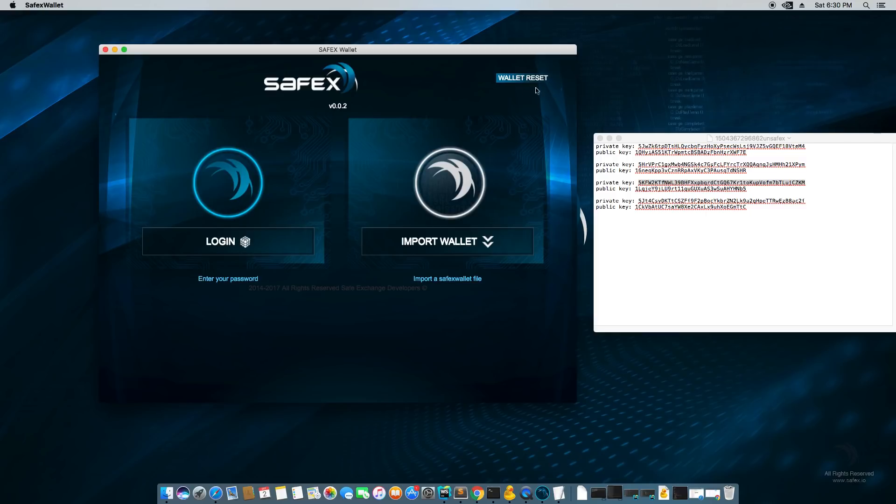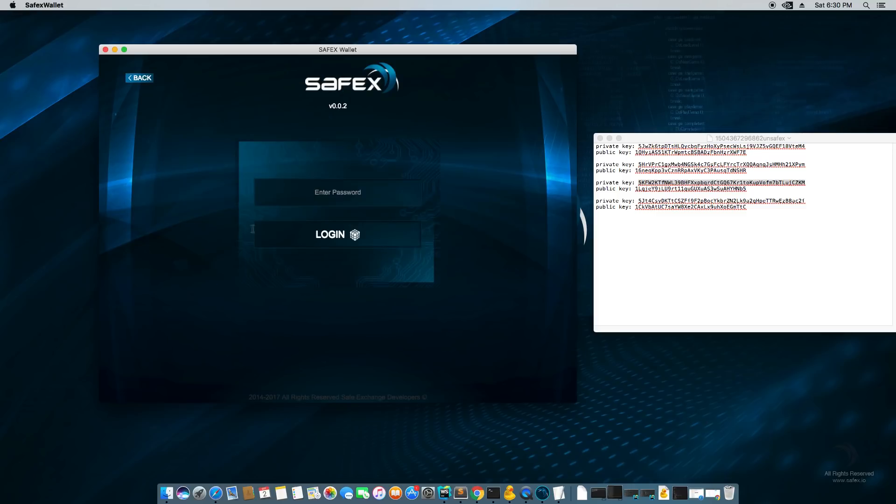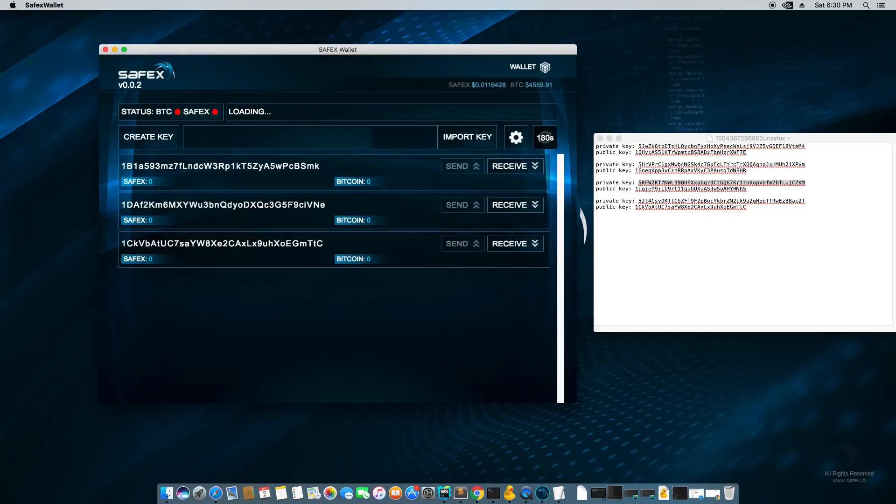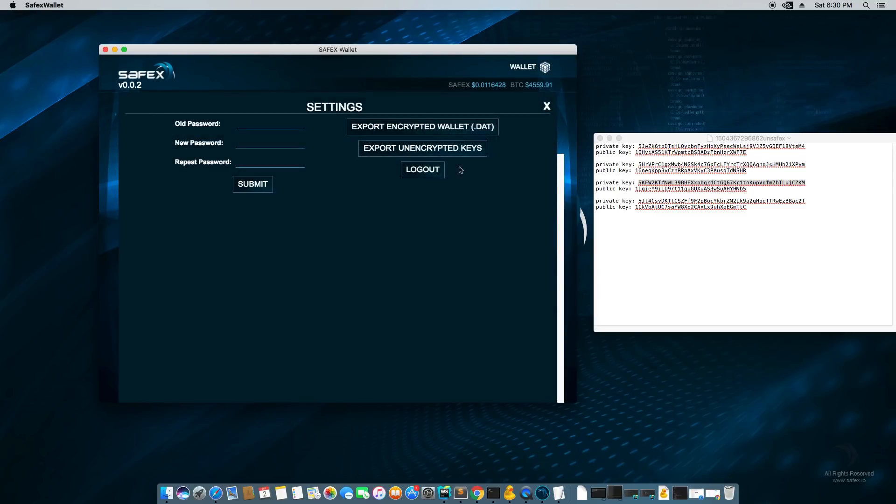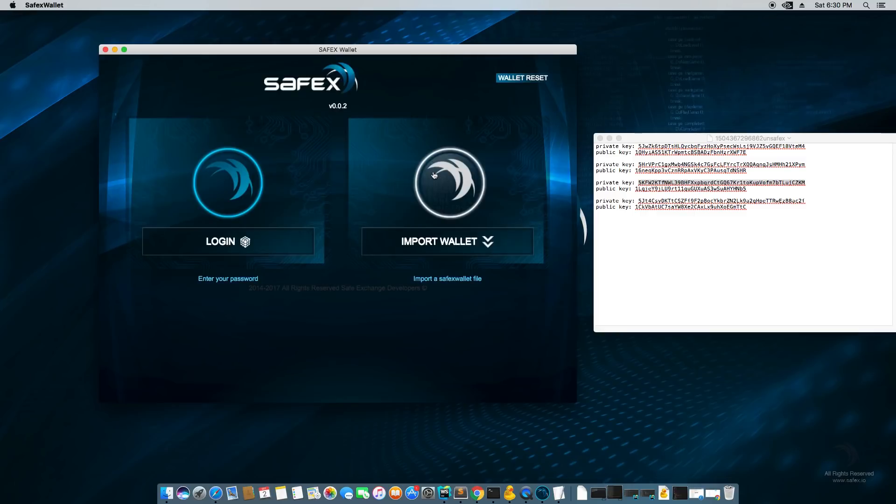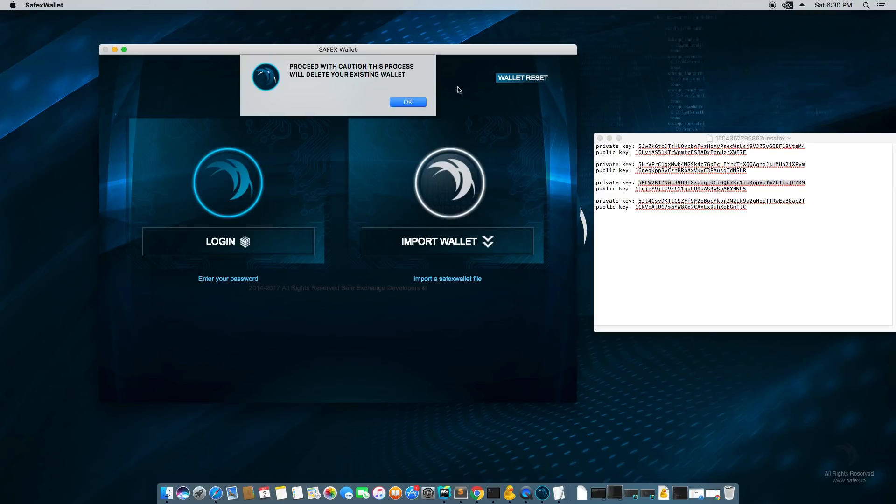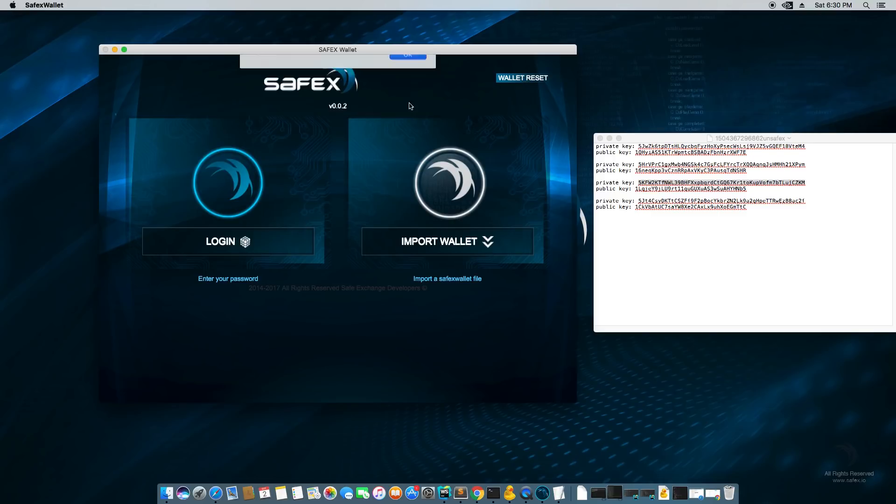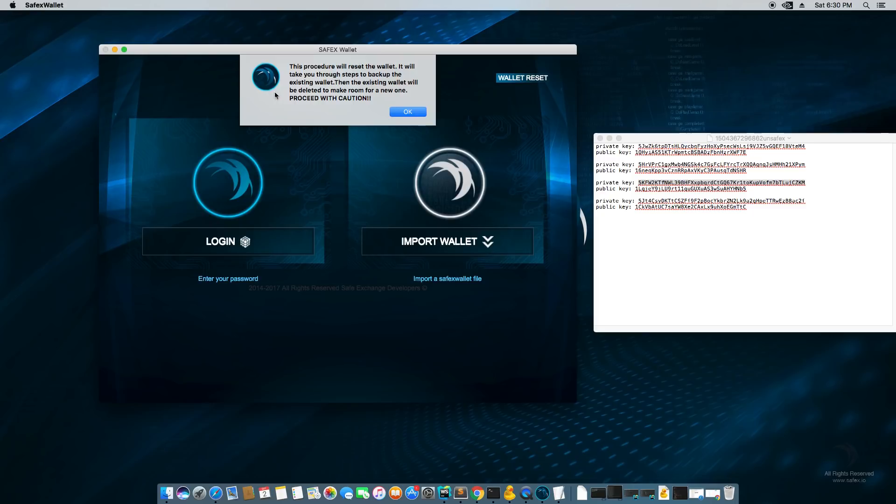wallet reset may as well be called wallet destroy. So for the demonstration of the features and how everything works, you see how right now we could log back in to our old wallet. I'm going to log out. Now we're going to destroy that wallet that we made. So I hit wallet reset. It says, proceed with caution. This process will delete your existing wallet. And it says it again, proceed with caution.